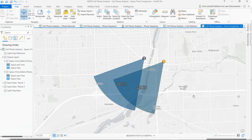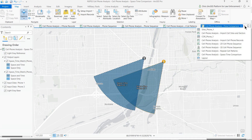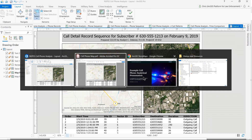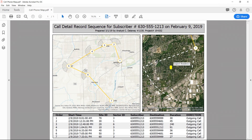When an analysis is finished, it can be shared as a hard copy map using a layout in ArcGIS Pro. This layout shows a map of the overall call pattern, imagery of one cell tower sector and the suspect's residence, and a list of calls. A map like this is suitable for printing or for sharing out as a PDF.